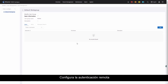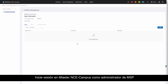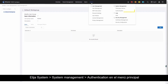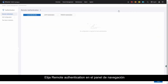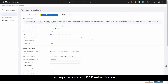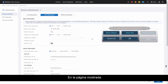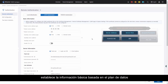Step 2: Configure Remote Authentication. Login to iMaster NCE campus as an MSP administrator. Choose System > System Management > Authentication from the main menu. Choose Remote Authentication from the navigation pane and then click LDAP authentication. On the displayed page, set basic information based on the data plan.